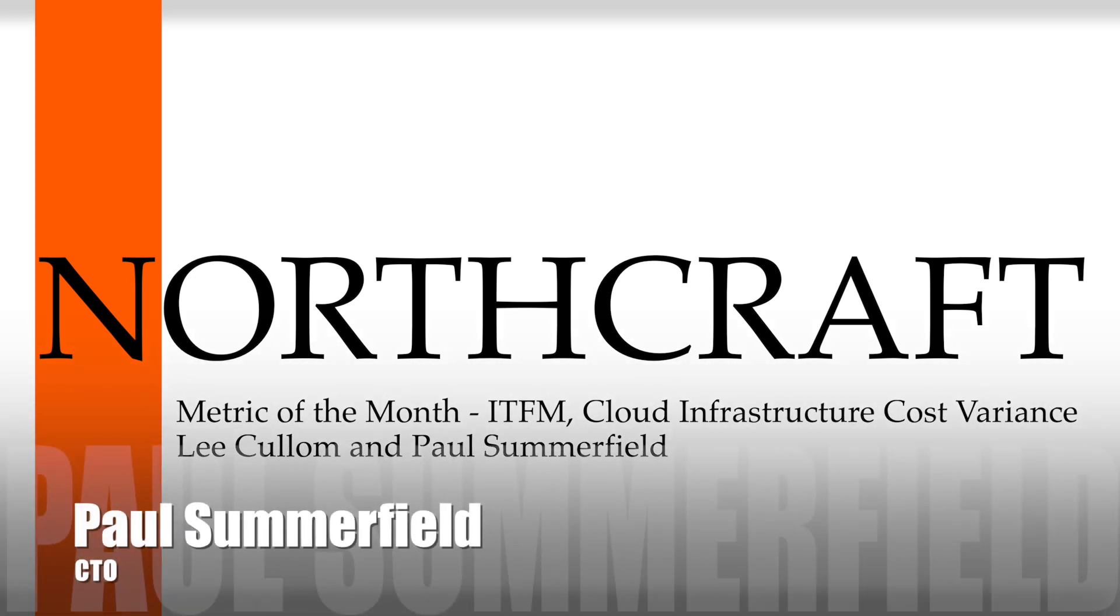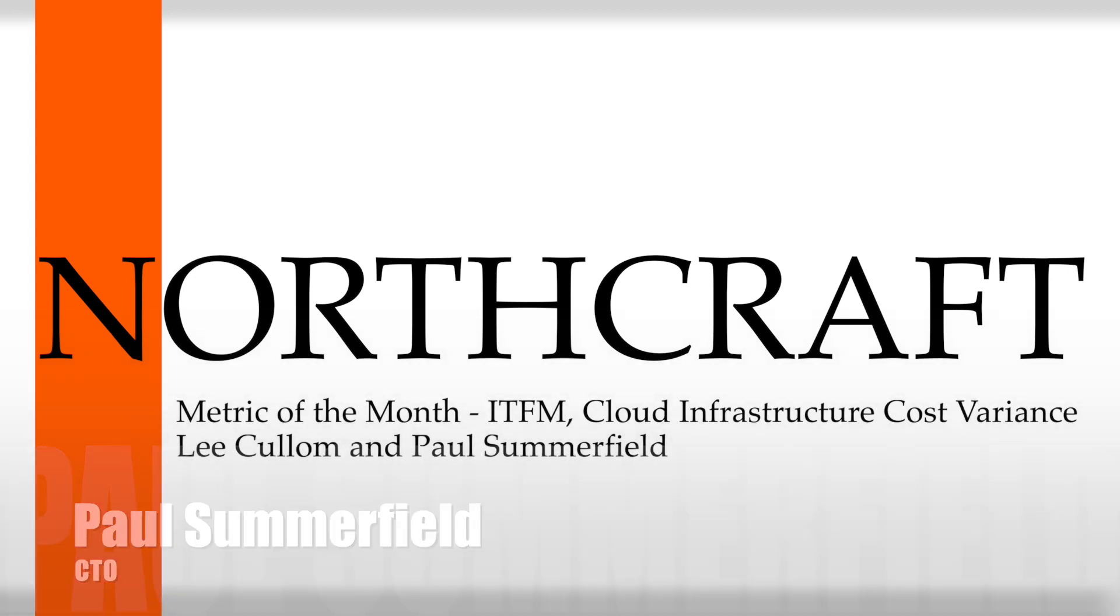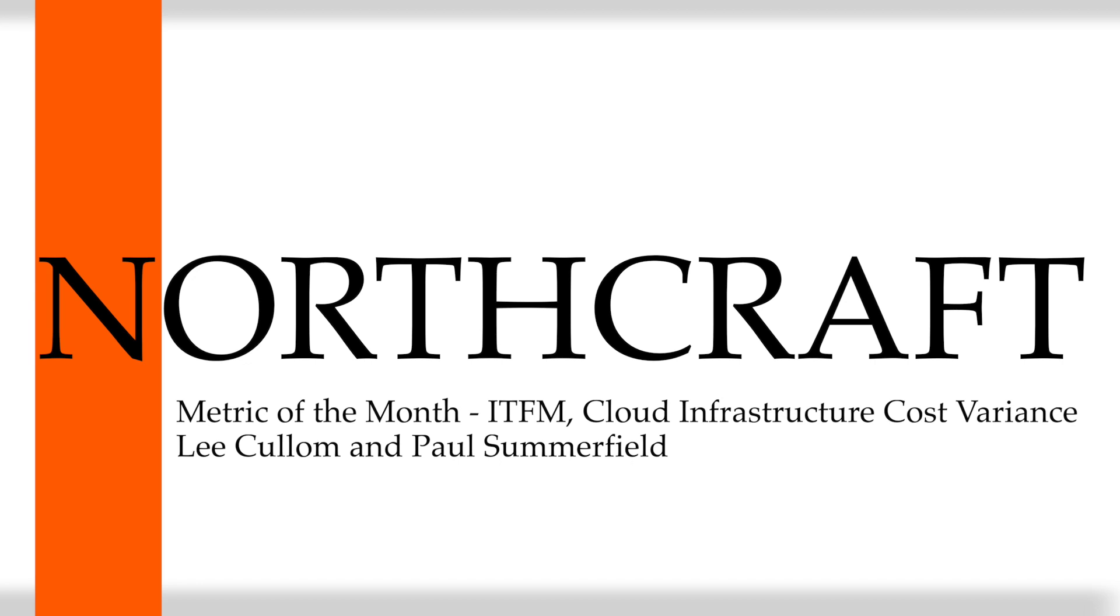Welcome back everyone, this is Paul Summerfield from Northcraft Analytics. I'm joined by Lee Cullum, our Chief Marketing Officer, and today we have another installment of our Metric of the Month where we'll be talking about part of our financial management offering, specifically a cost variance metric focused on optimizing cloud costs.